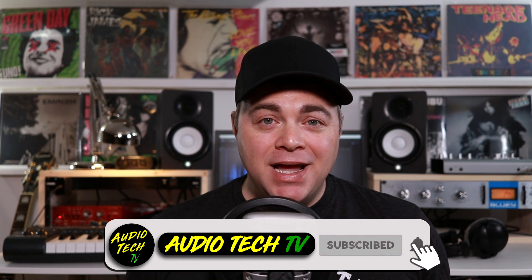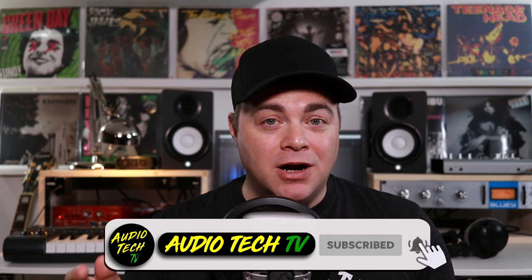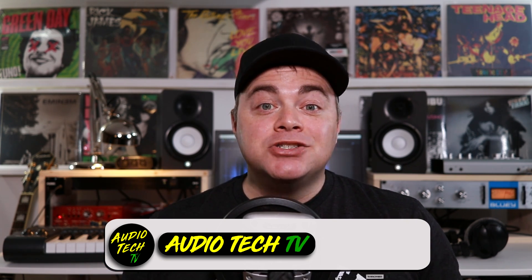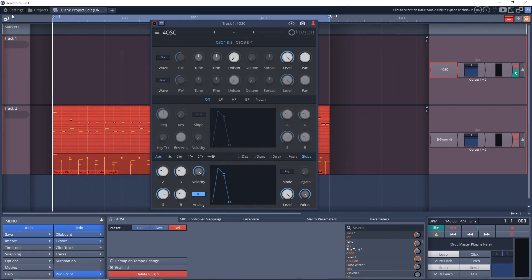It's my goal to help you conquer the tech so you can unleash your creativity. I do this by providing easy-to-follow audio tech tips, tutorials, and reviews. Now let's jump into Traction Waveform.